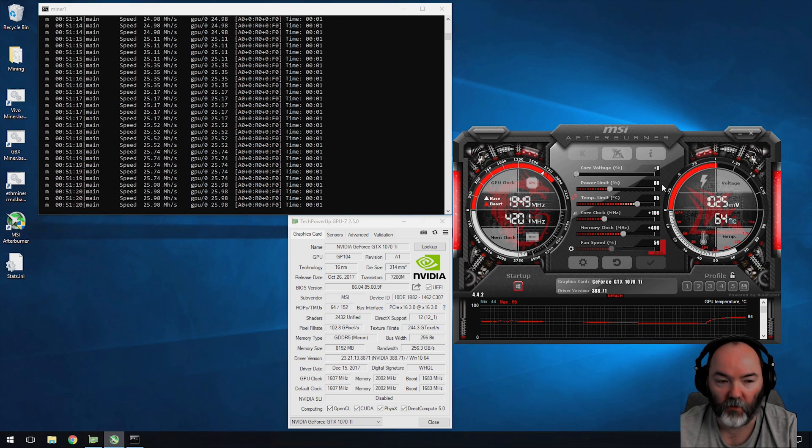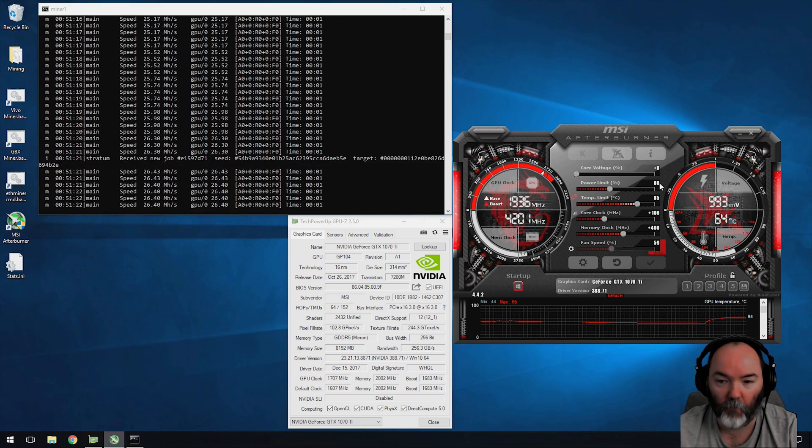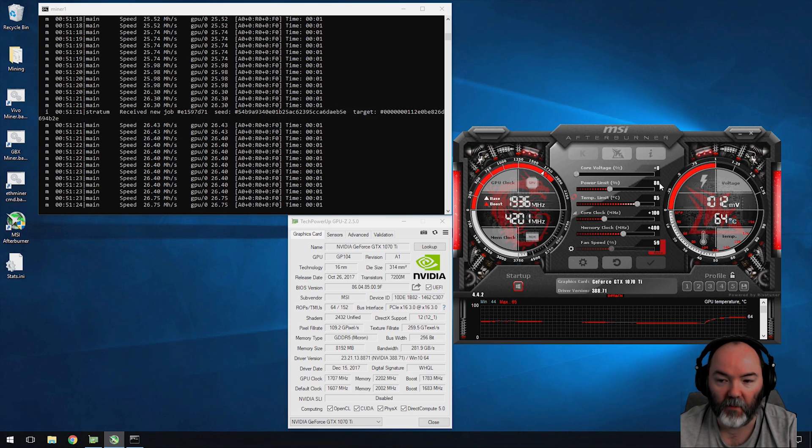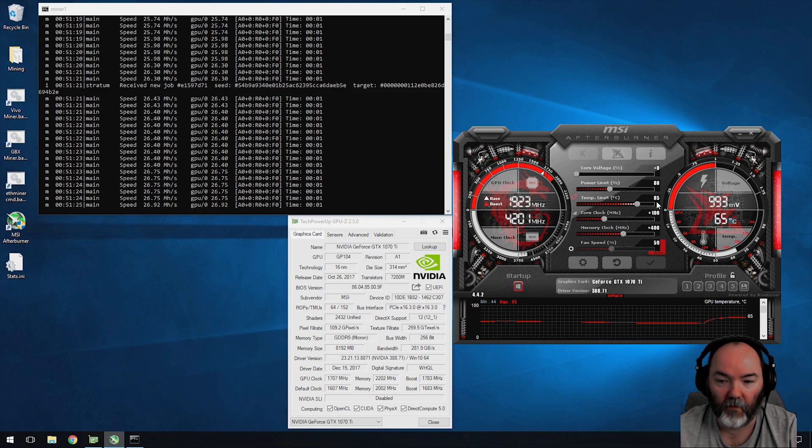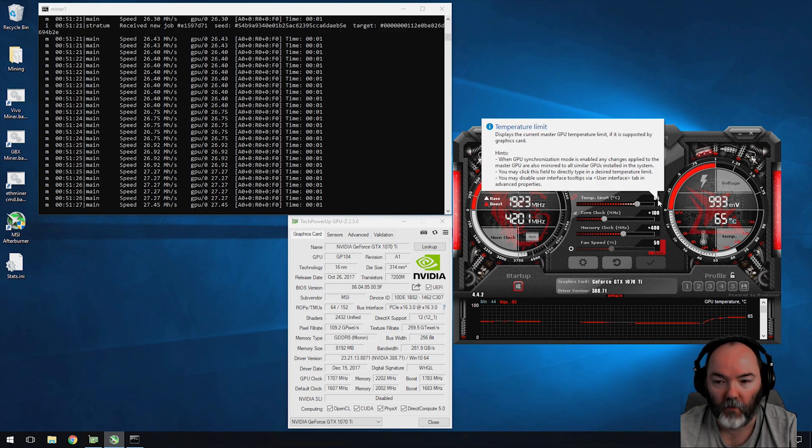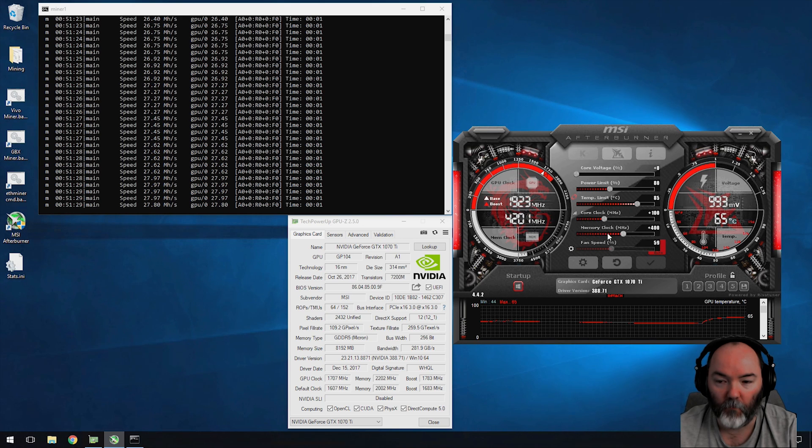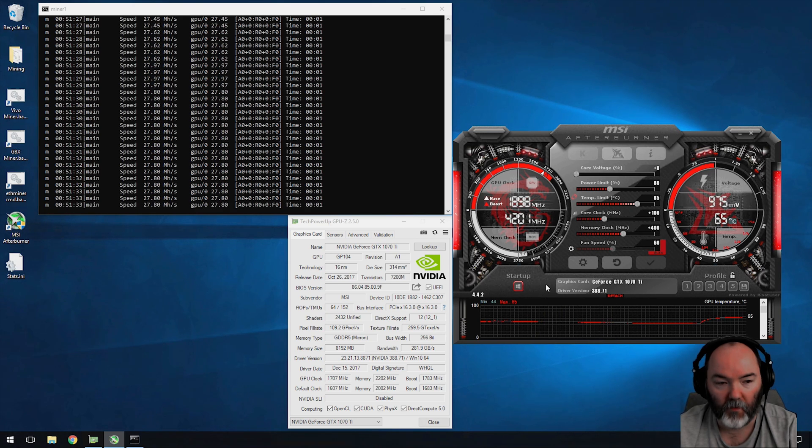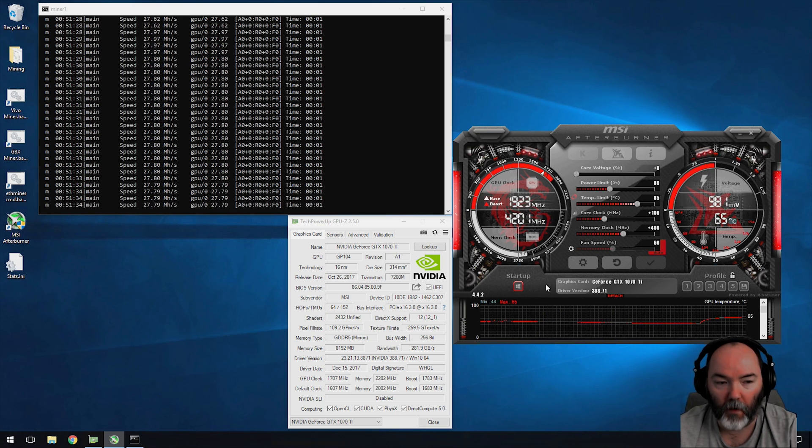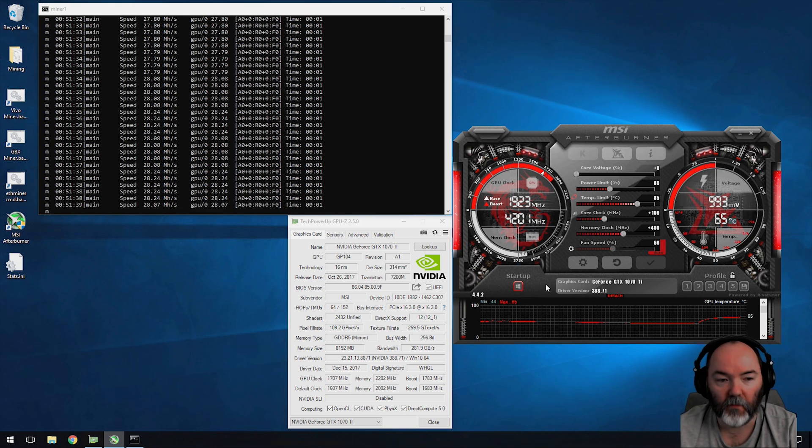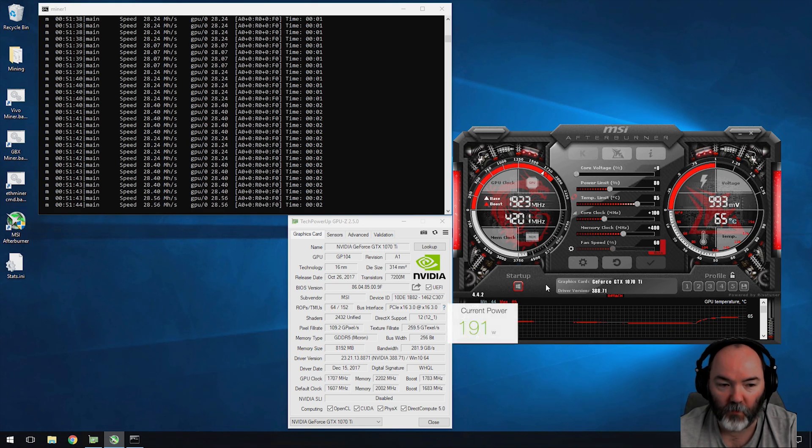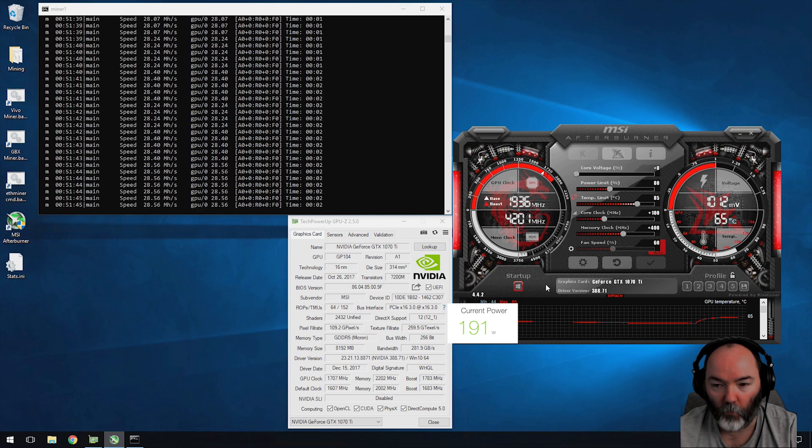So the first overclock setting here - I've dropped the power consumption down by 20% to 80, I've set the temperature limit to 85, the overclock core to 100 and the memory clock to 400. You can see here straight away it's already doing 28 mega hash, 27 to 28 mega hash. Power consumption is 191 watts.